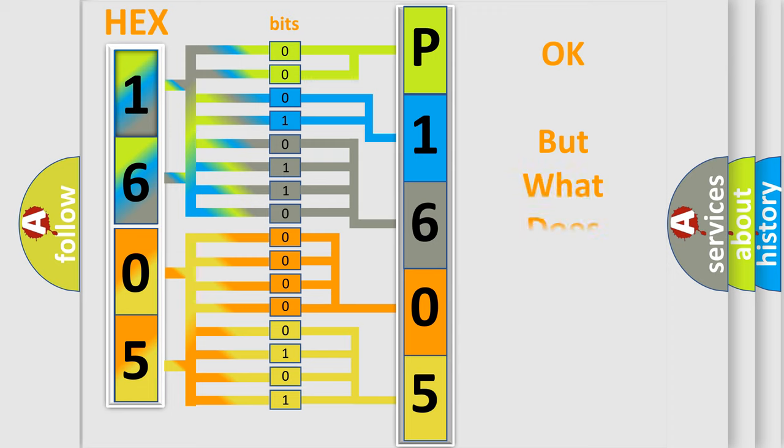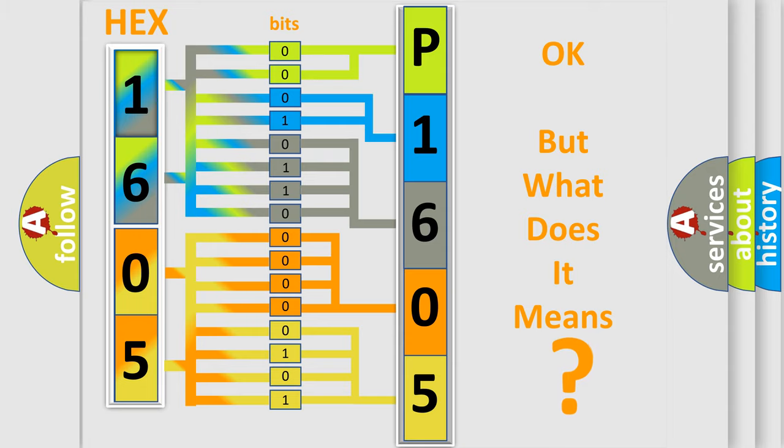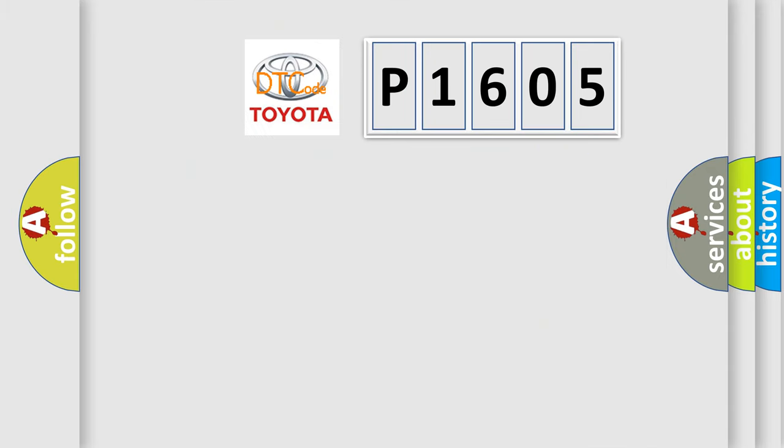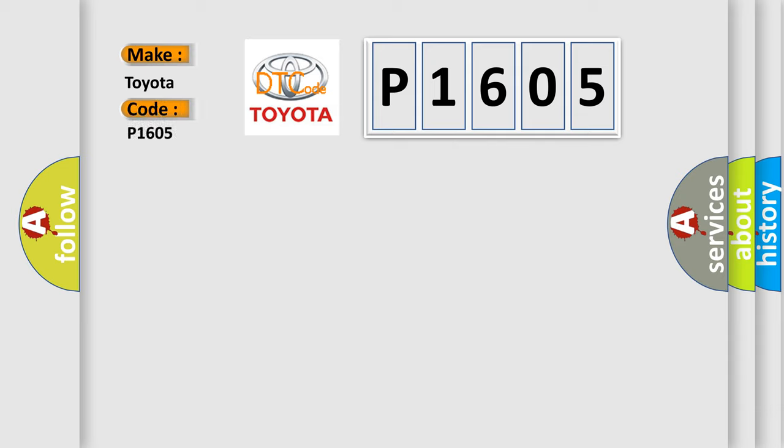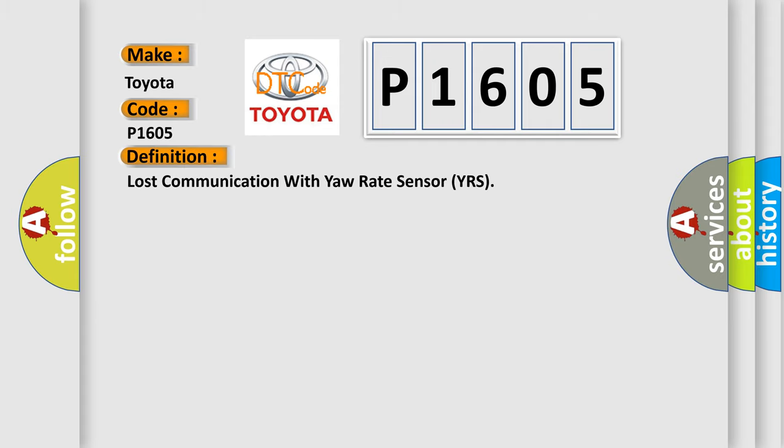The number itself does not make sense to us if we cannot assign information about what it actually expresses. So, what does the Diagnostic Trouble Code P1605 interpret specifically for Toyota car manufacturers?